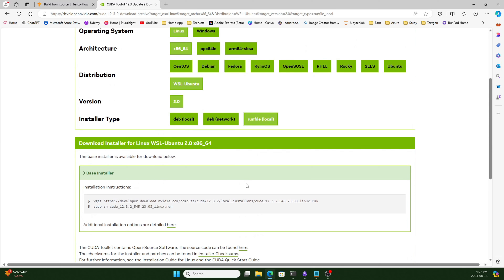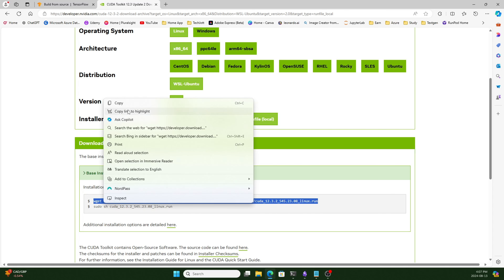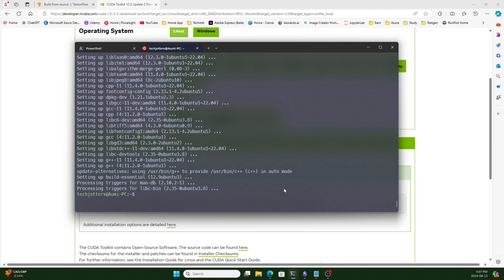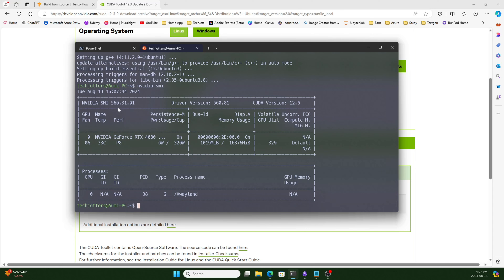We are using this WSL version because it doesn't include any NVIDIA driver — it will not install any NVIDIA driver by default, because our NVIDIA driver is installed in our host Windows machine and is passed through the GPU. So we don't need to install it separately. Just to confirm: running nvidia-smi, you can see the NVIDIA GPU driver 560.31 is installed. So we just need to install the CUDA Toolkit.